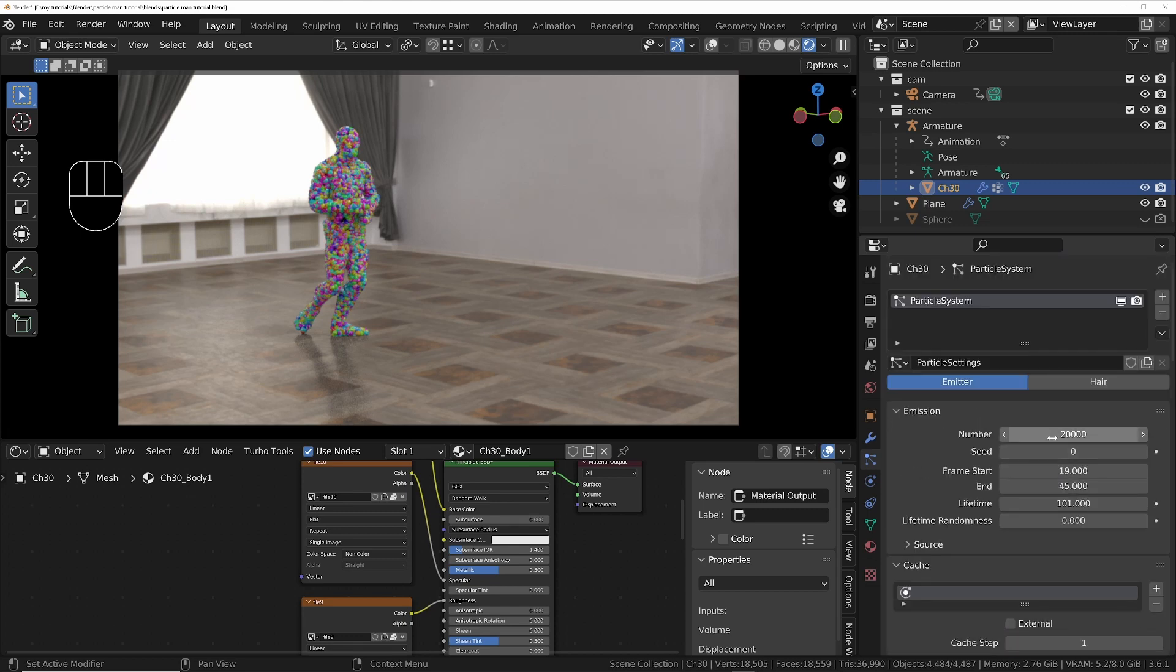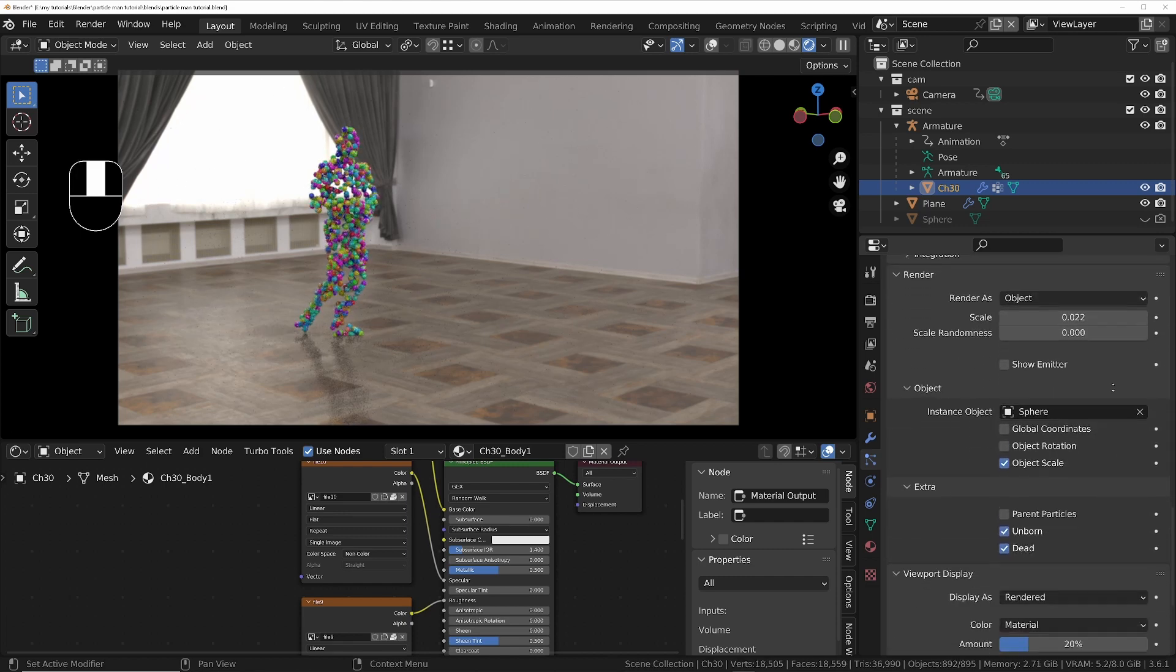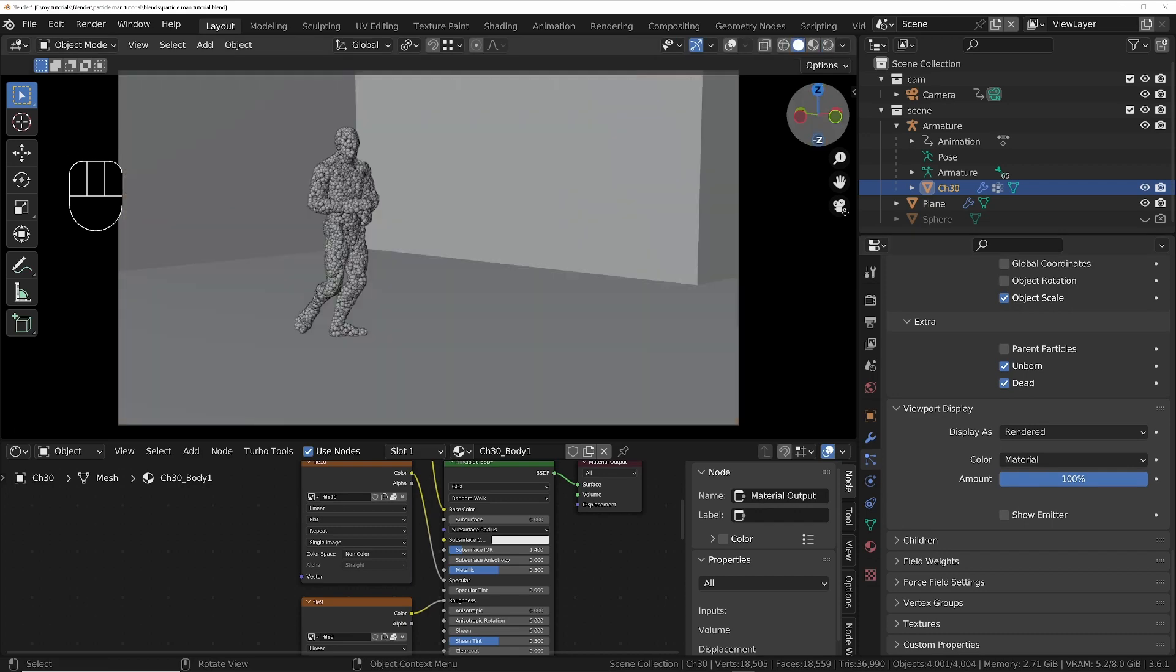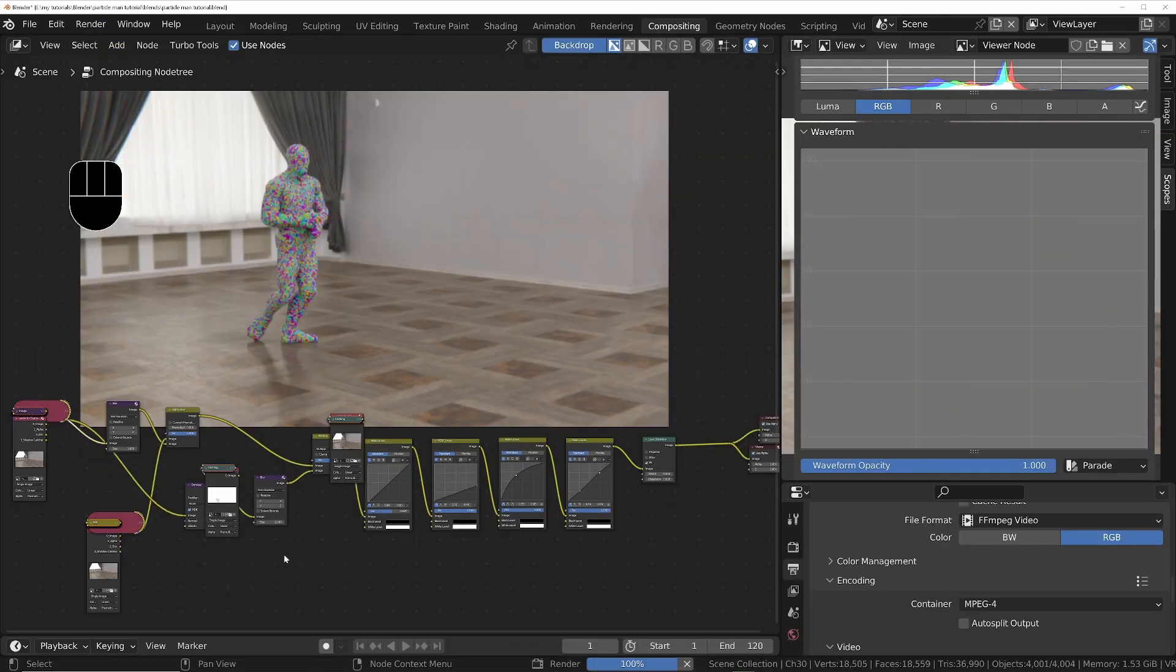Then I'm going to set the particle count to 4,000, which will be basically 20% of what we had before, and I can set the viewport count to 100. Then we'll bake the animation again.